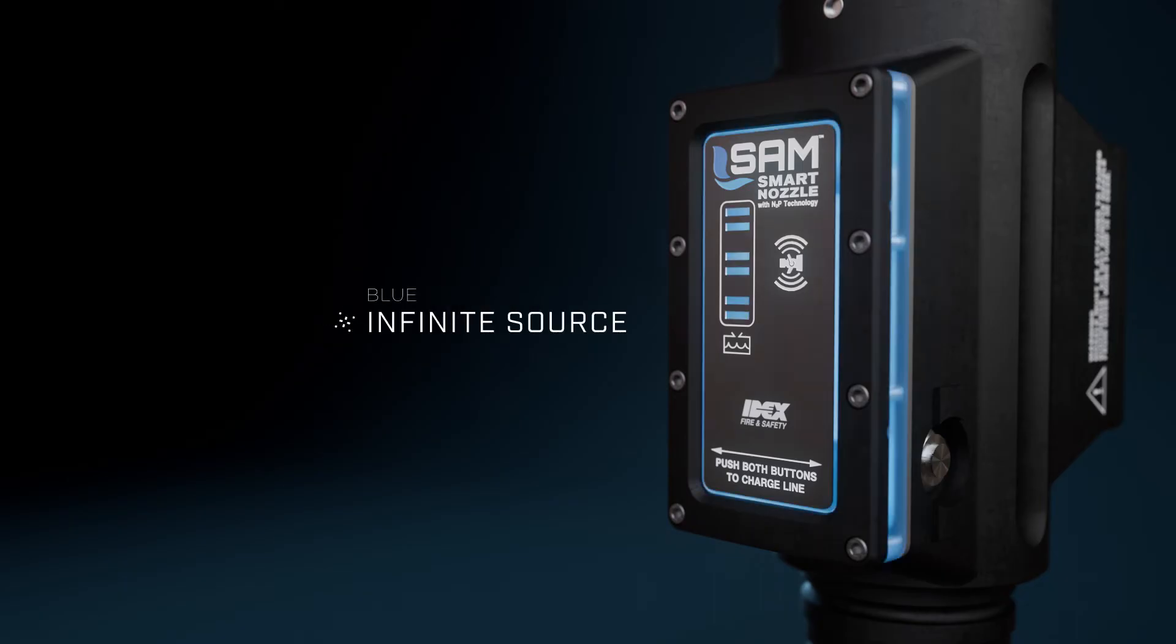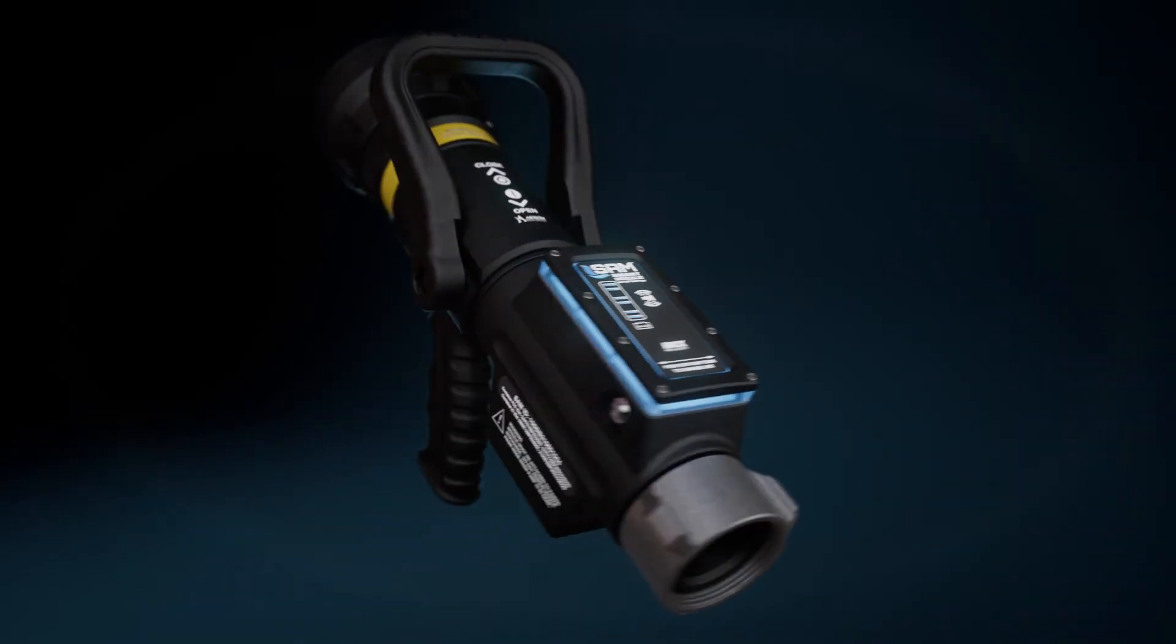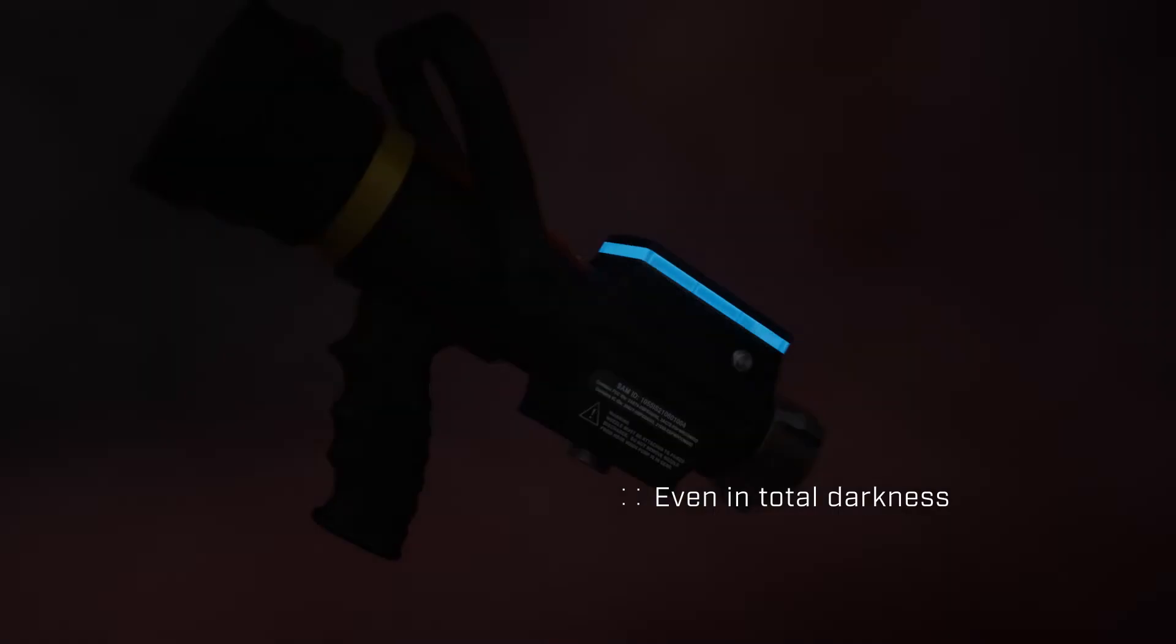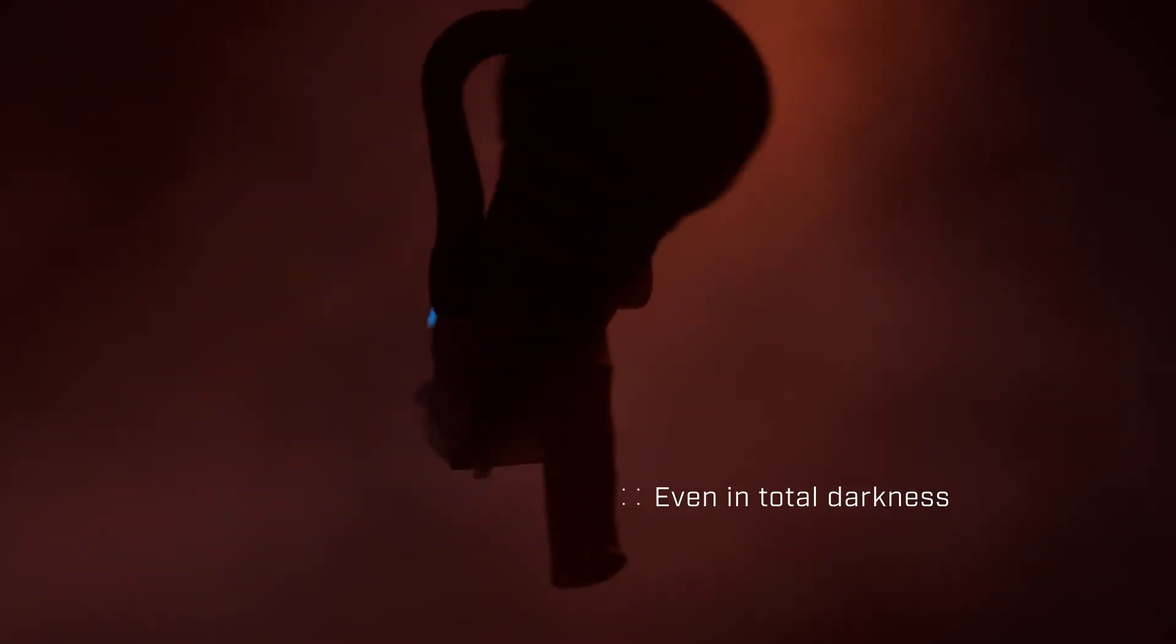Be confident knowing your water source is secured, even in total darkness.